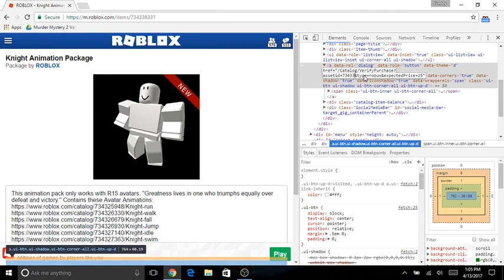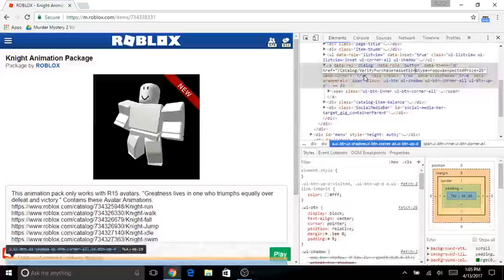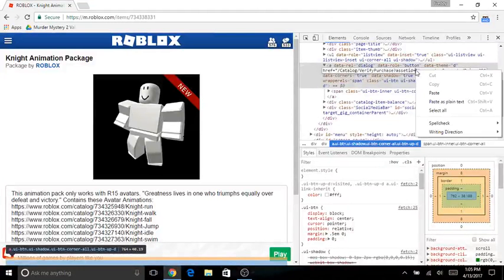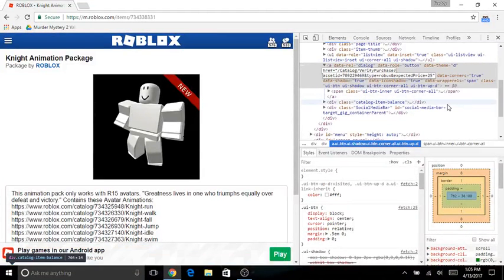Put this back. And then paste the ID we copied from before.